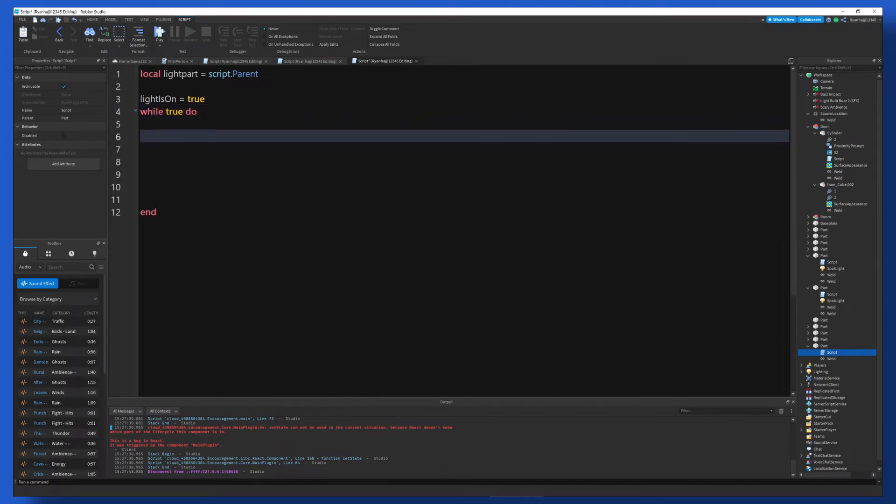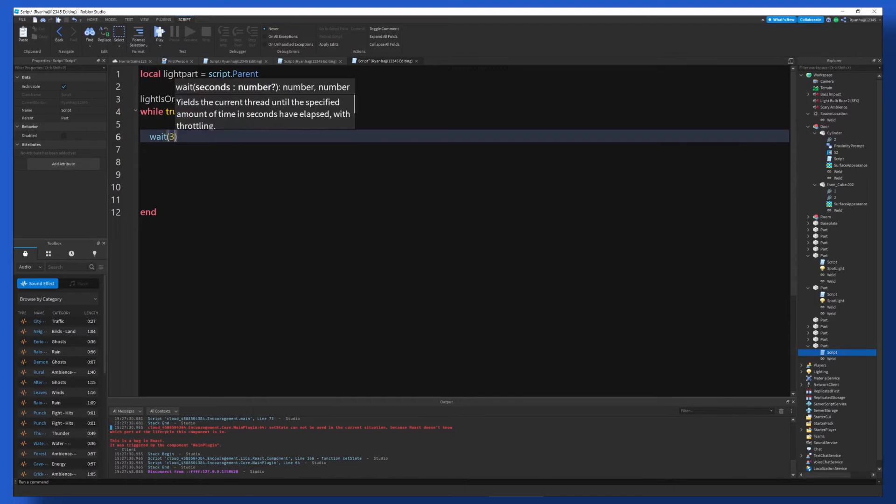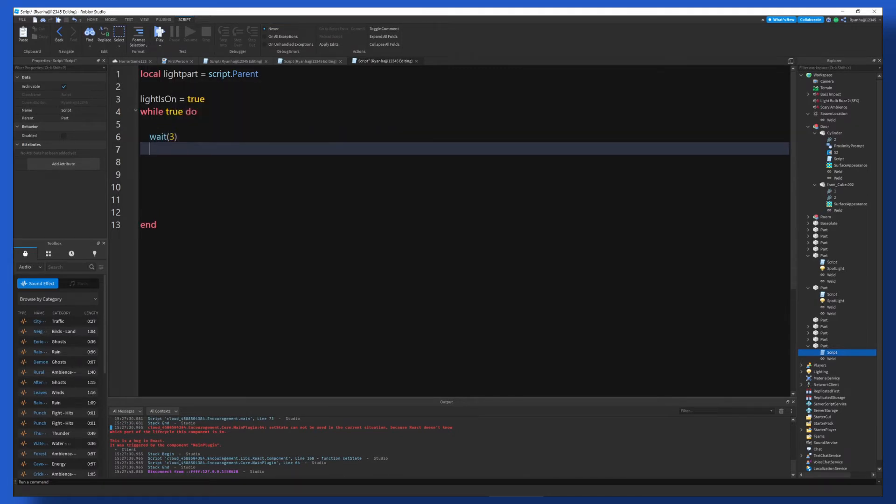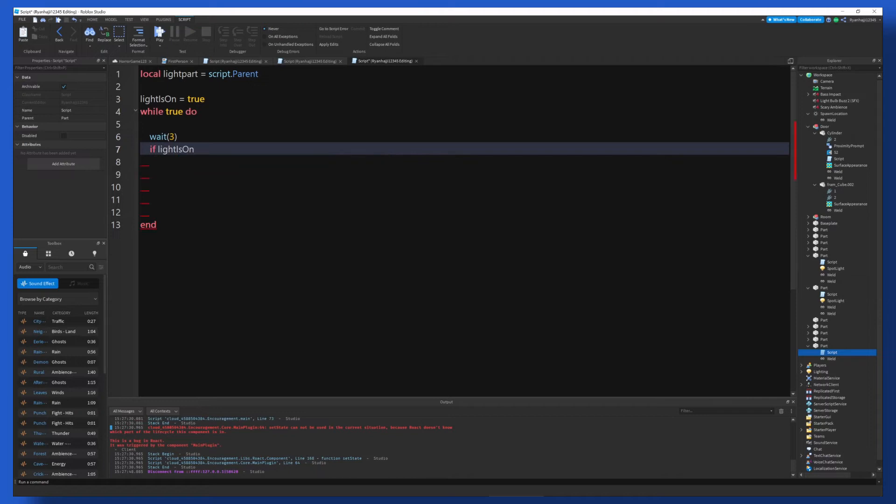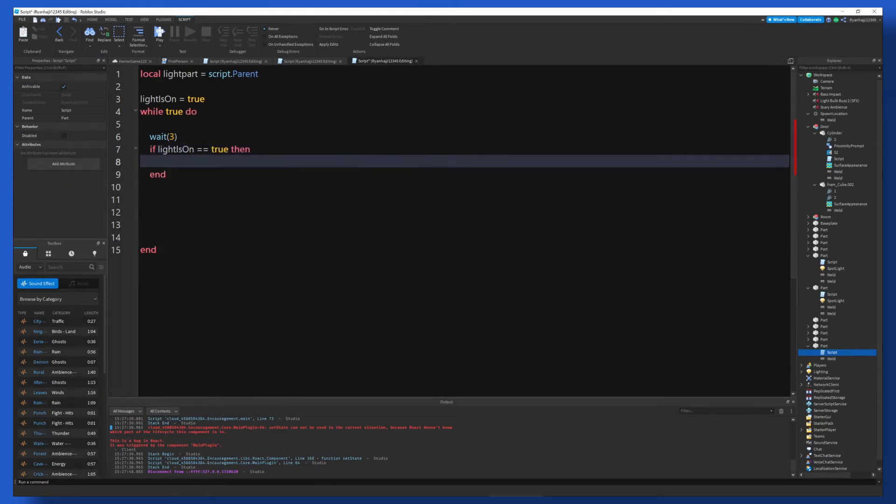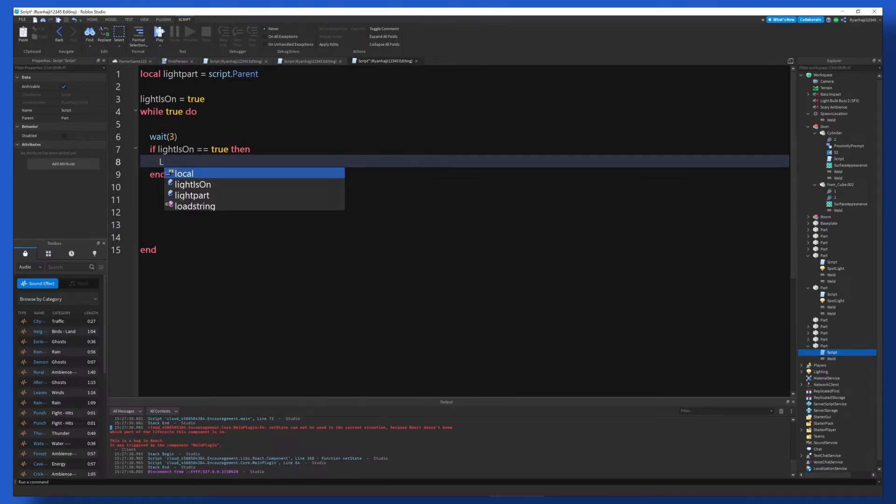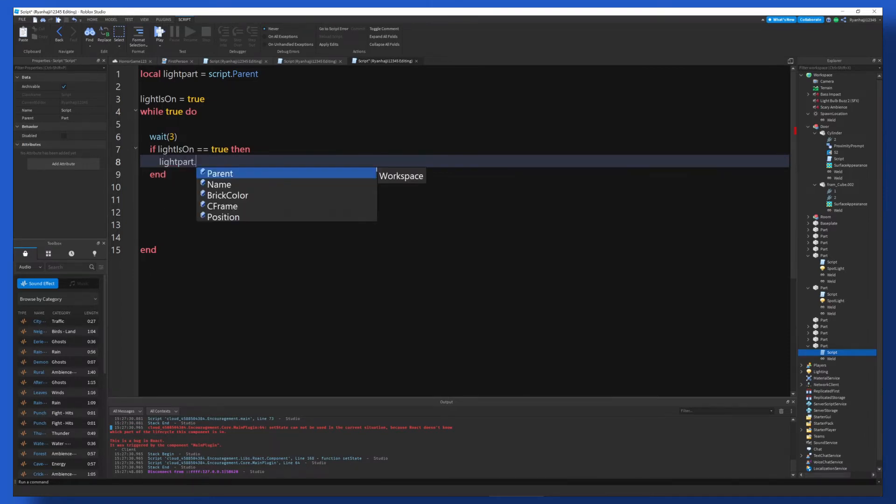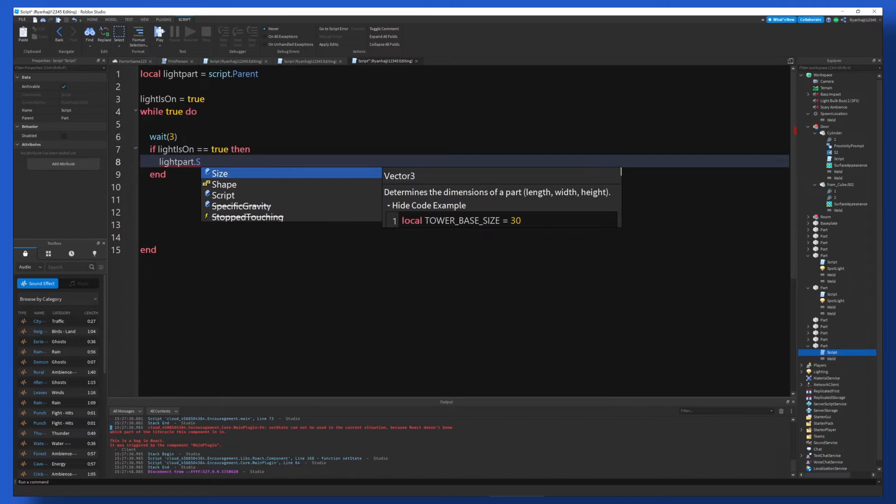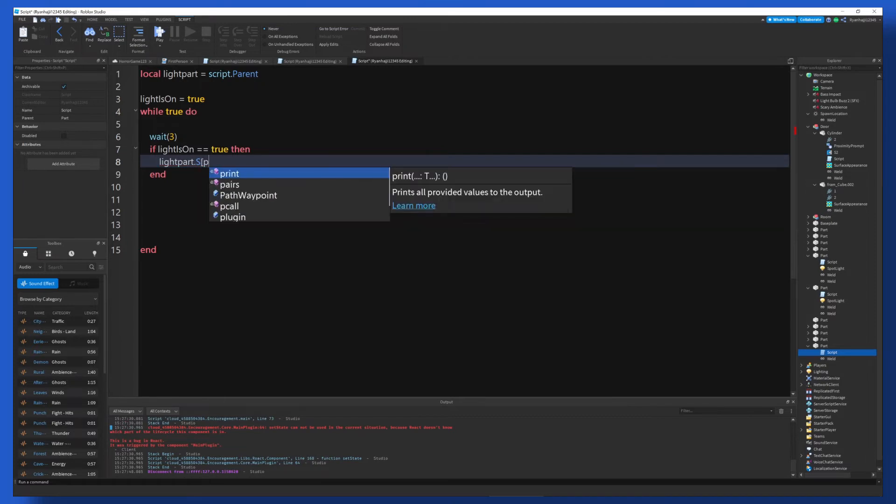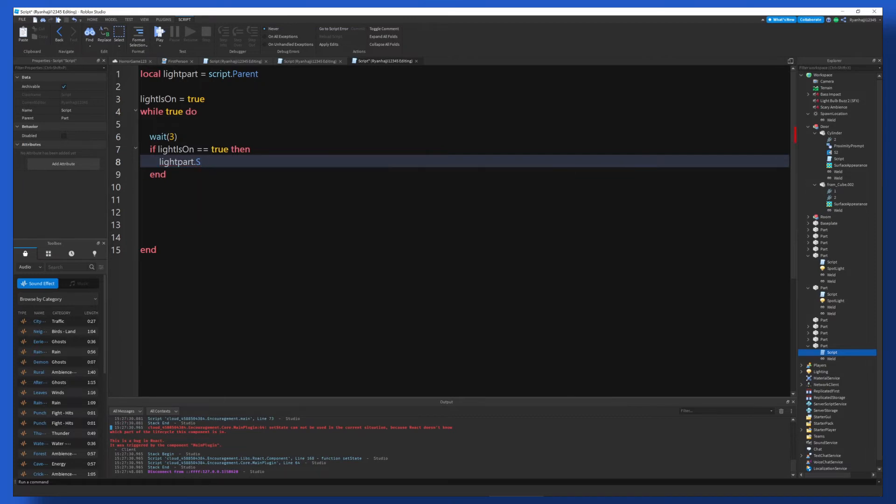And we're going to do wait three seconds, that's good. And then I'm going to do if lightIsOn is equal to true, then. This is where we're going to turn the light off. lightPart.SpotLight. Oh wait, no, we need to add that now.